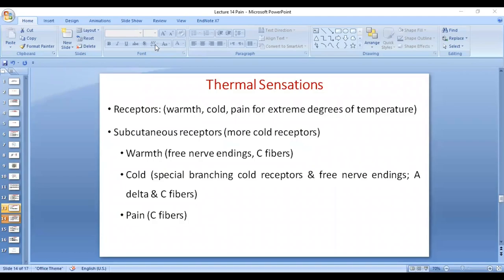Regarding thermal sensations, we talked about transmission of temperature through the anterolateral spinothalamic tract, which is responsible for pain, temperature, crude touch, and some other mechanical sensations. Now let's talk about thermal sensation receptors specifically. There are warmth receptors, cold receptors, and pain receptors — the latter are involved when there are extreme degrees of temperature, such as freezing cold or boiling hot.